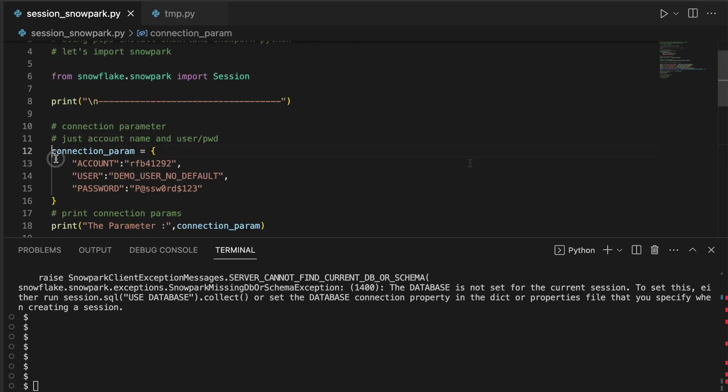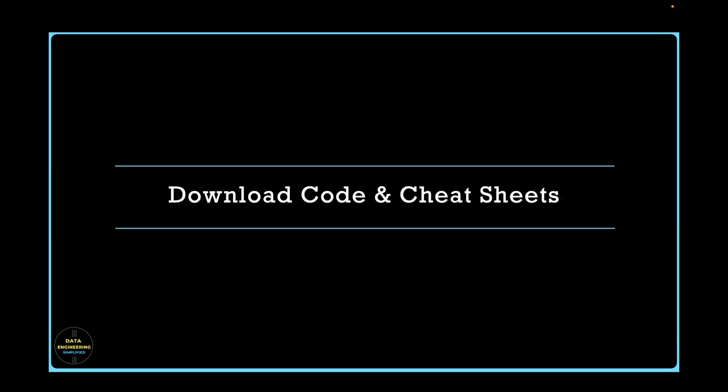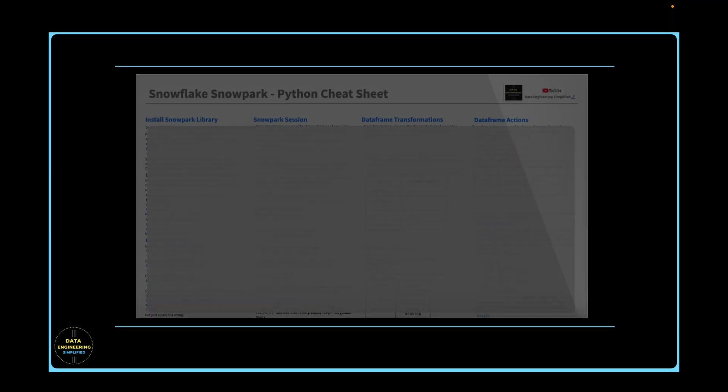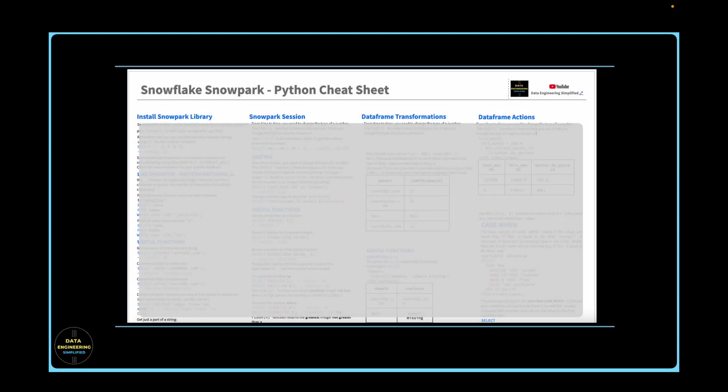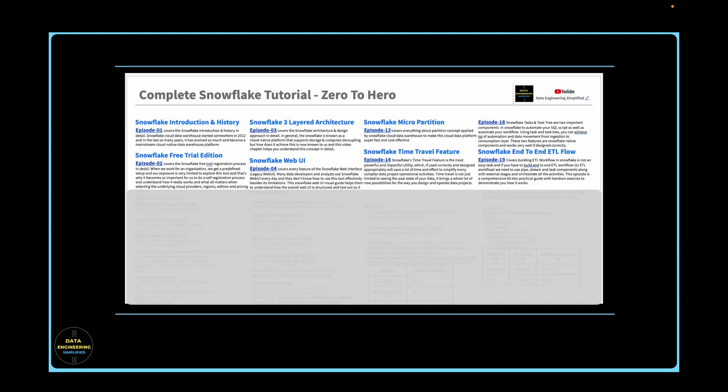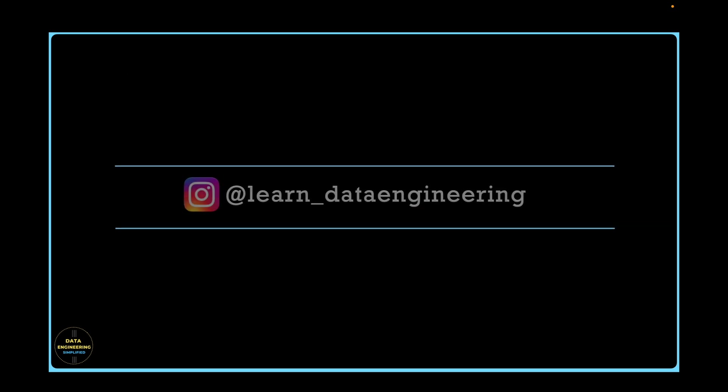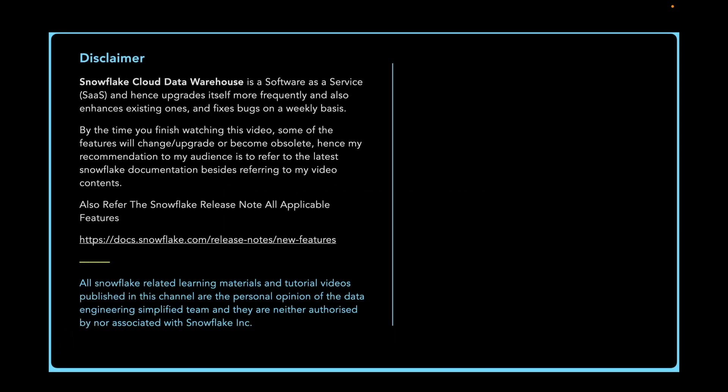Refer the description section to download the source code used in this tutorial as well as cheat sheet. If you have any specific questions, queries, or doubt, please drop me a note in the description section or in my Instagram account. Thank you. Happy learning and keep growing.